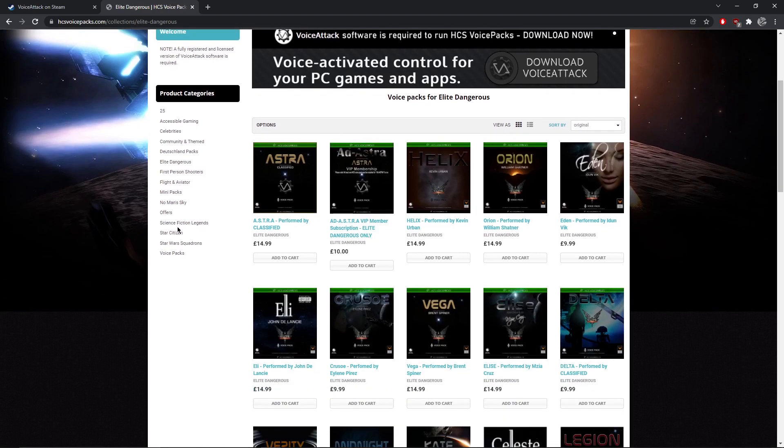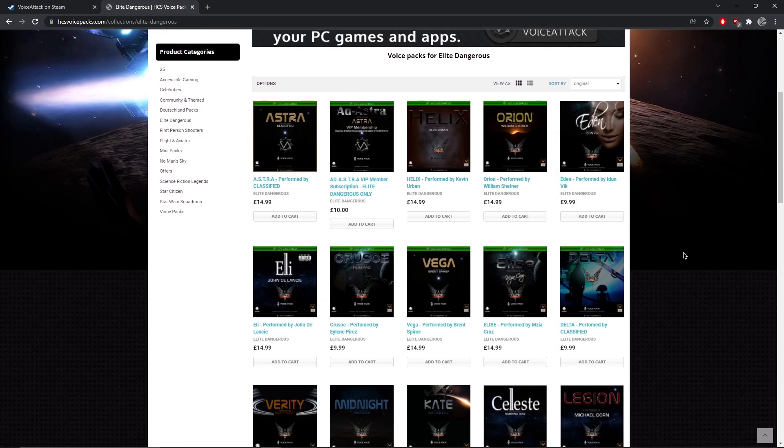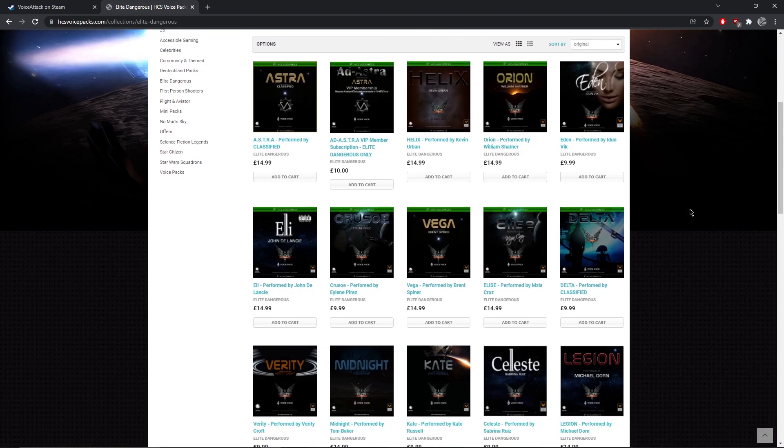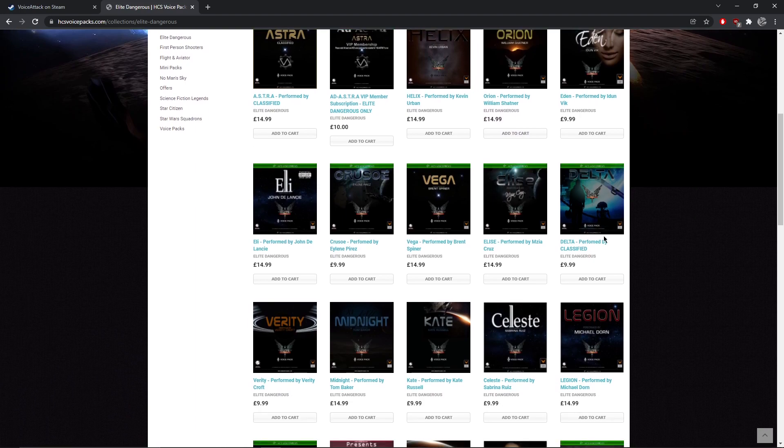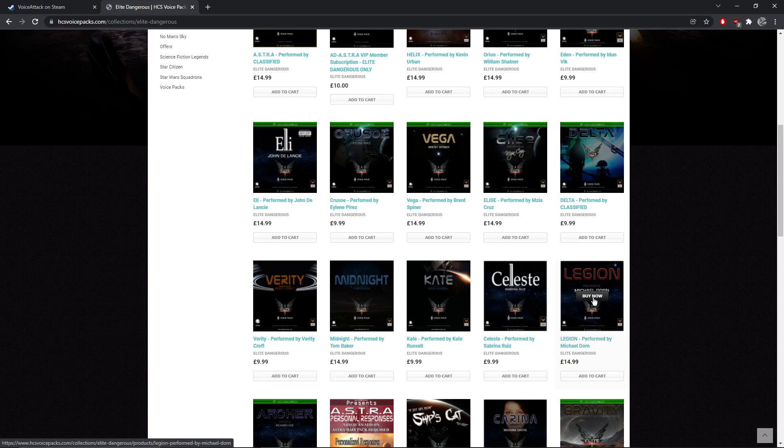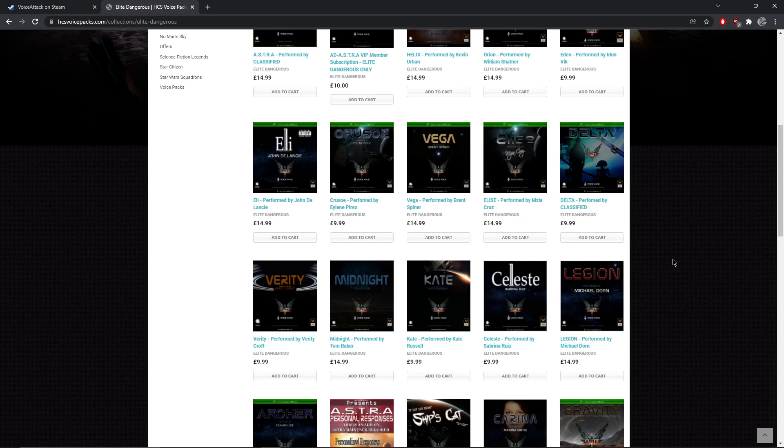You can see there's quite a few packs for Elite Dangerous. Many of them are voiced by pretty famous actors, especially sci-fi ones. You see we've got Orion there, performed by William Shatner, who's of course Captain Kirk. I own Vega, that's Brent Spiner, who was Commander Data. There's Legion there, performed by Michael Dorn, who was of course Worf, the tactical officer on the Enterprise. Buy whatever suits you, whichever is cheapest. If we could save a few pounds on Voice Attack in the sales, maybe they'll do sales here as well over Christmas at HCS Voice Pack. So we want to get the most for our money because you can actually use multiple packs within Voice Attack and Elite Dangerous, which would be kind of cool.